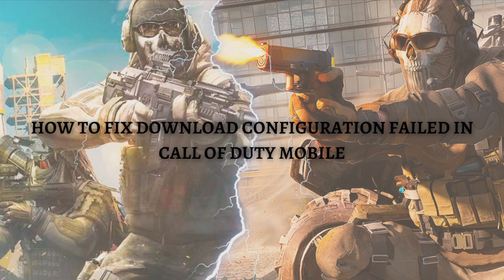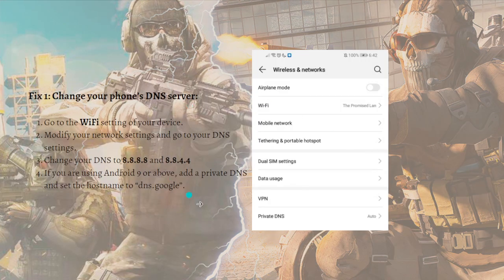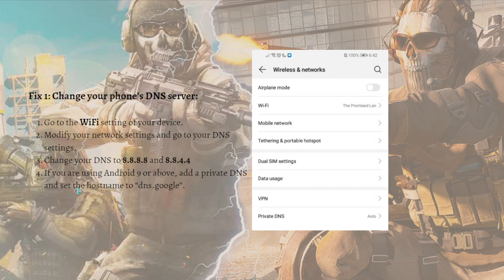The first fix you can do is change your phone's DNS server. Go to the Wi-Fi settings of your device and modify your network settings, then go to your DNS settings. You can change your DNS to 8.8.8.8 and 8.8.4.4. If you're using Android 9 or above, you can add a private DNS and set the hostname to dns.google.